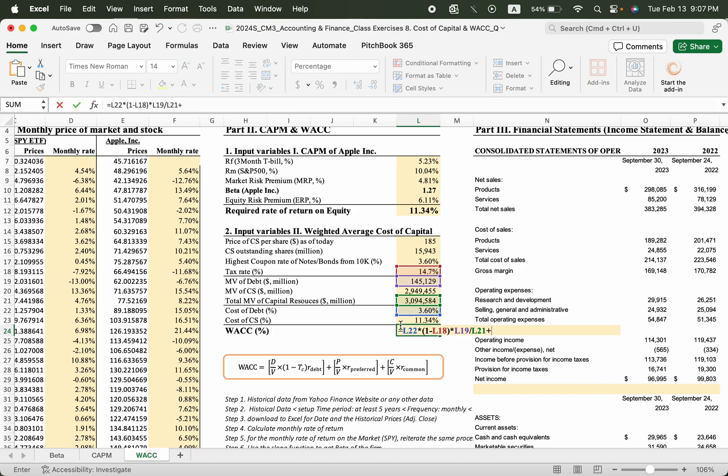Plus, now the cost of common stock times the market value common stock, the weight of common stock out of this total, right?